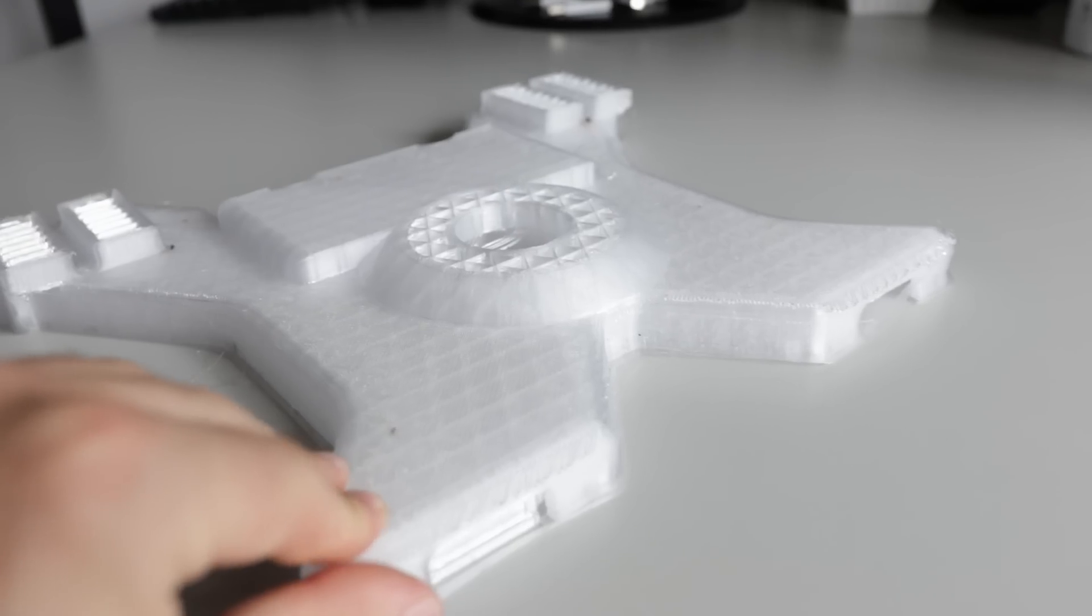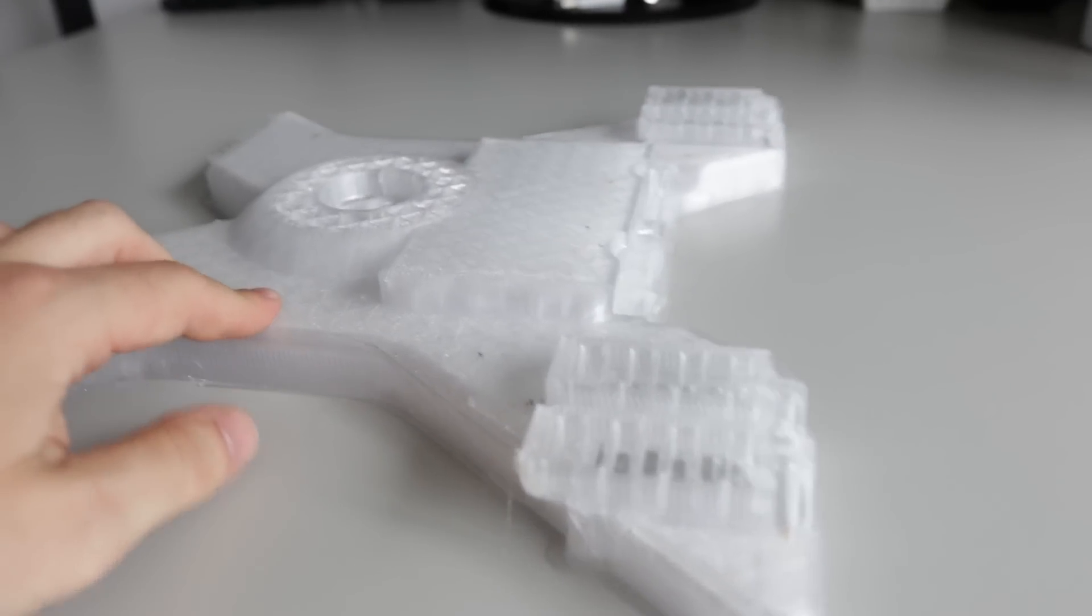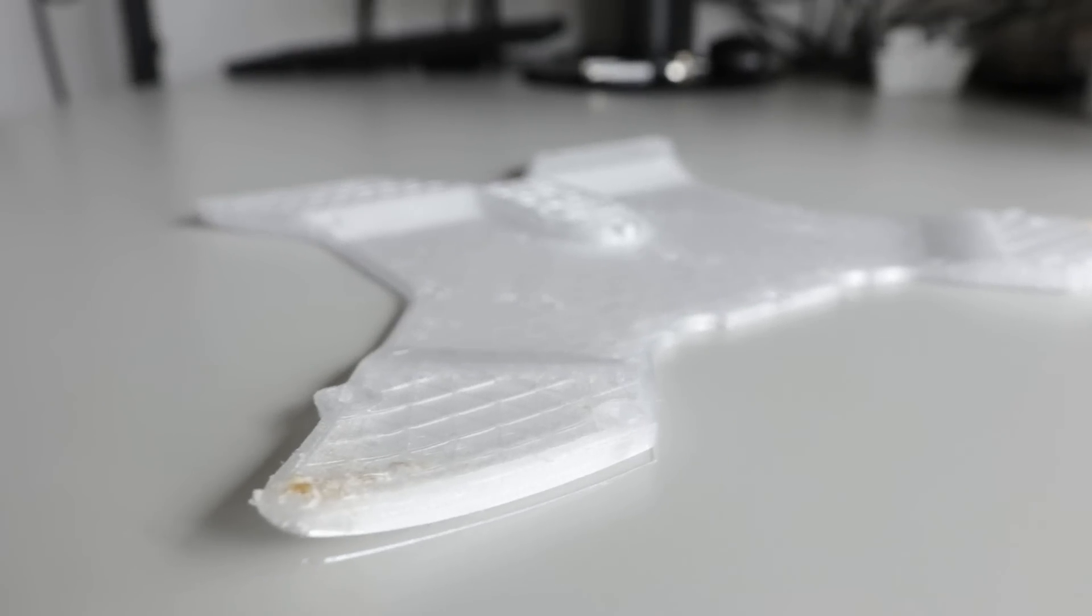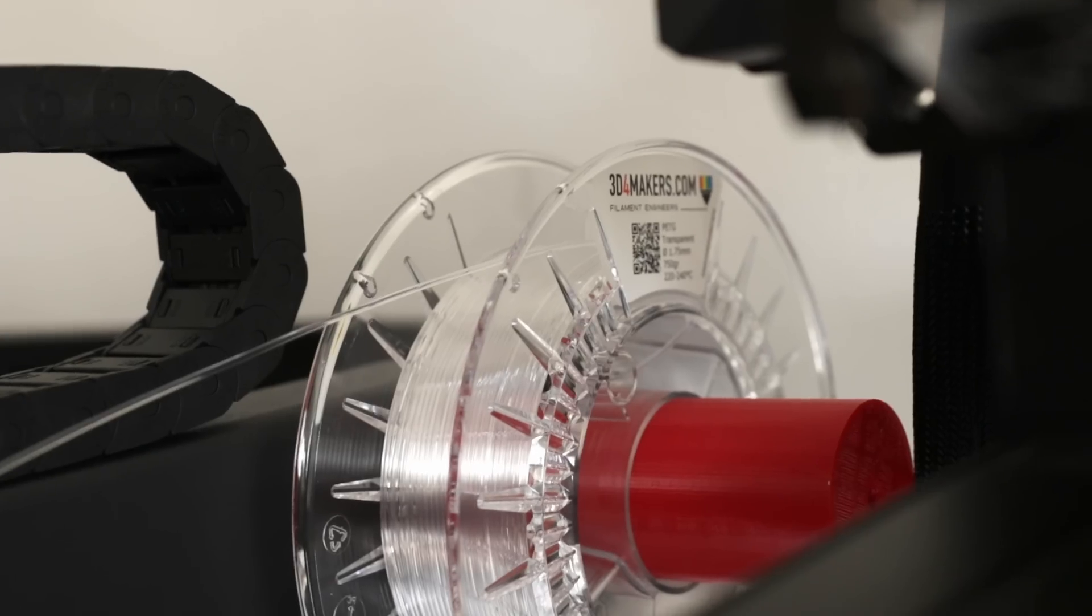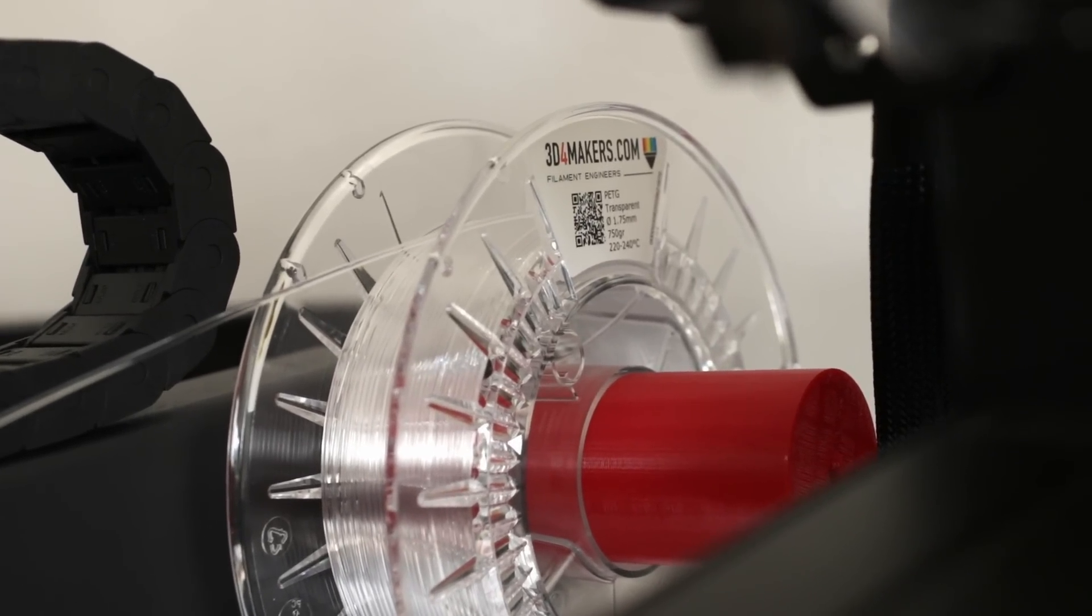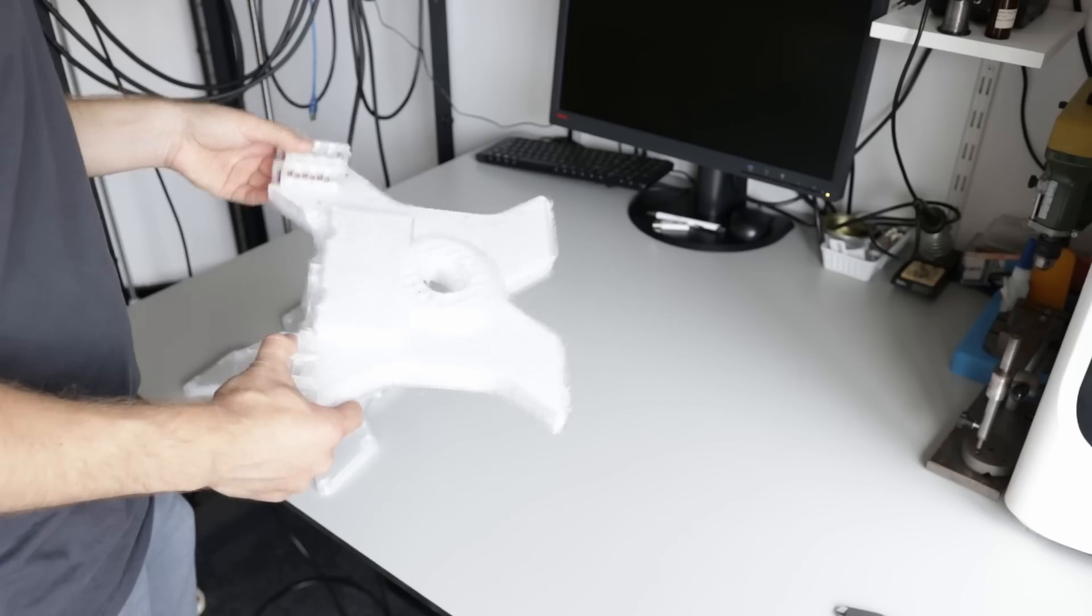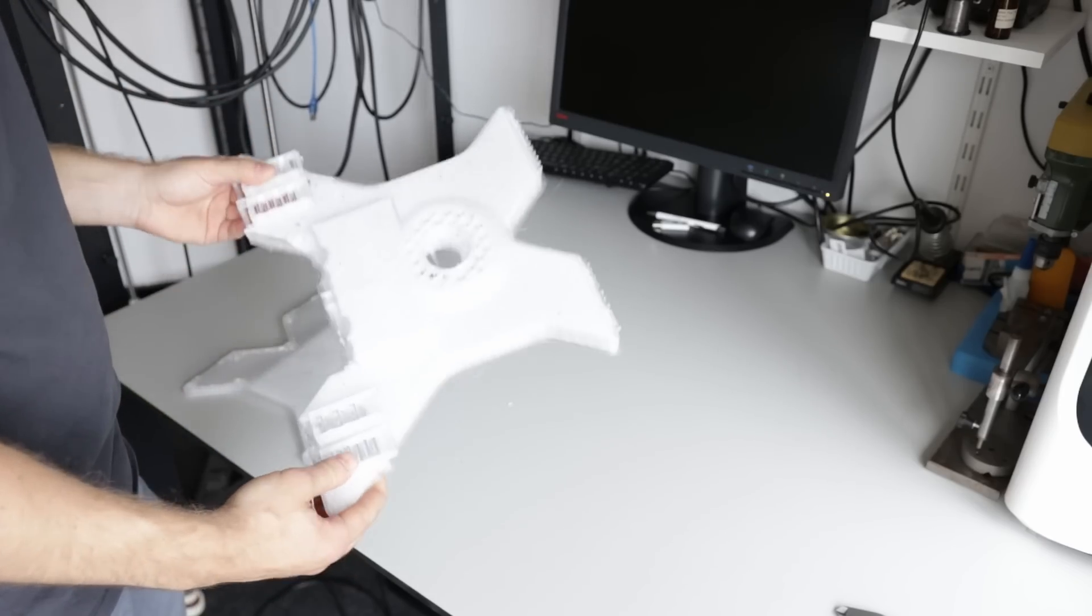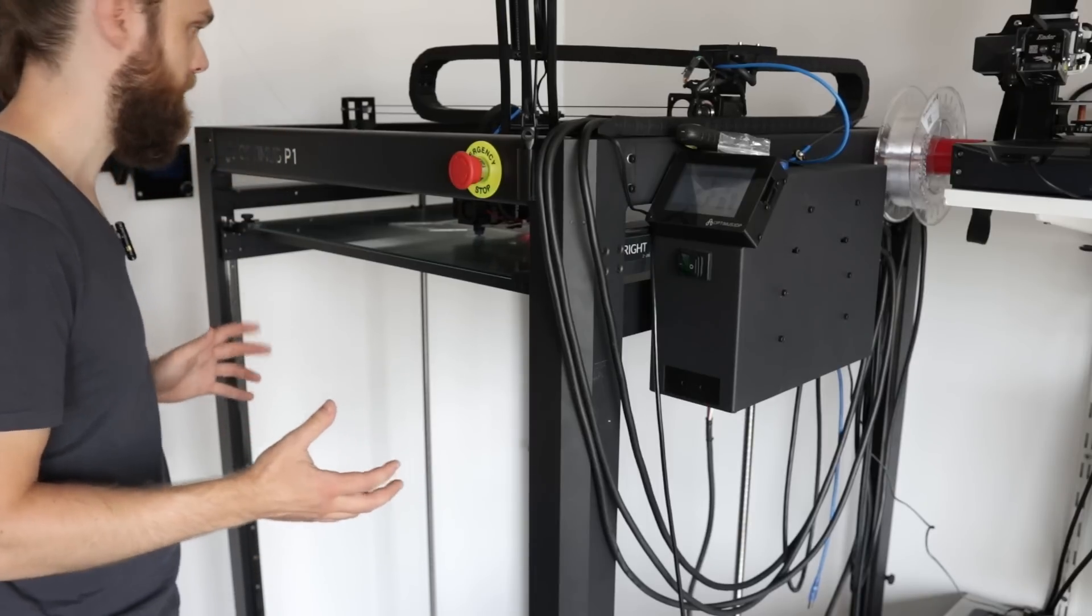This is the top part. This is almost 700 grams, but the y-axis shifted. And this part printed well but warped. This is printed out of transparent PTG from 3D4Makers. And they are sending a new spool right away for me to be able to print this part without this, no video.